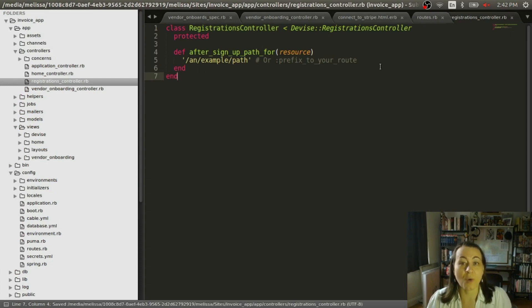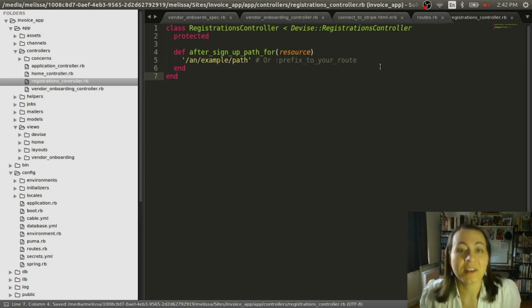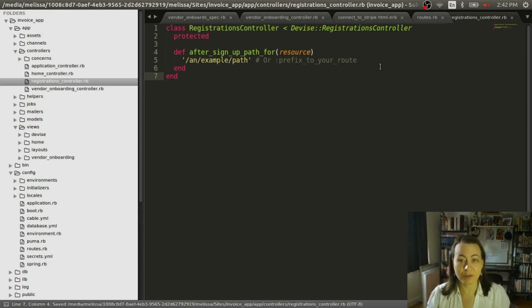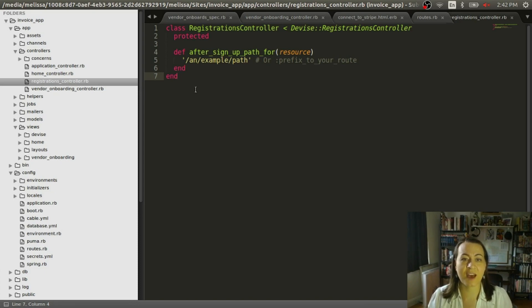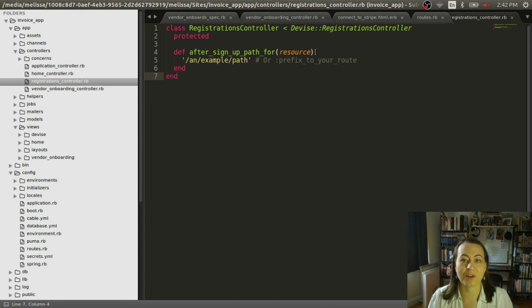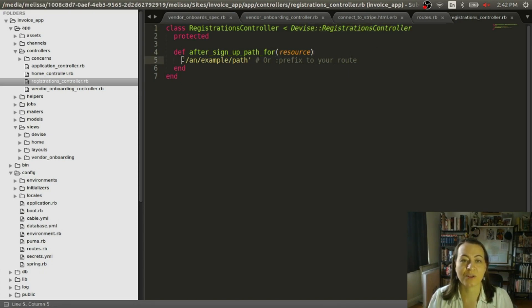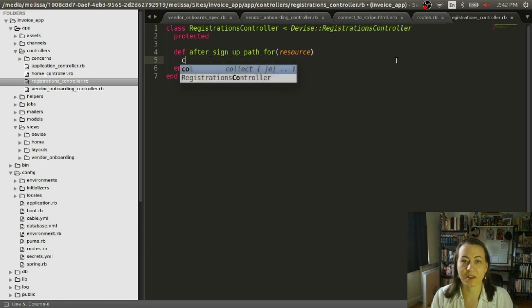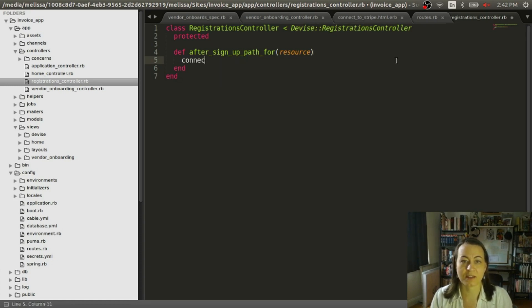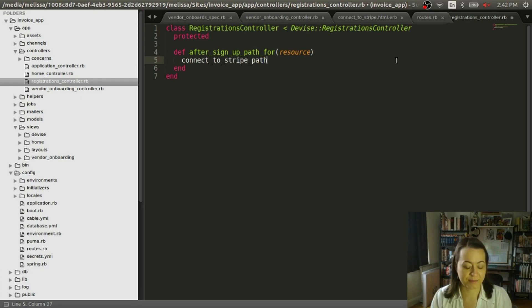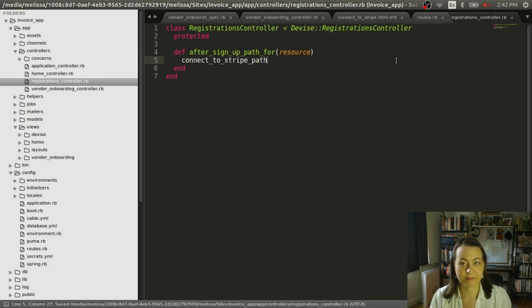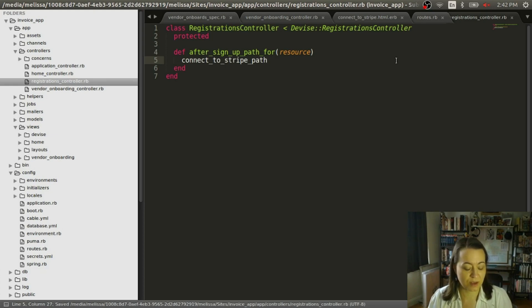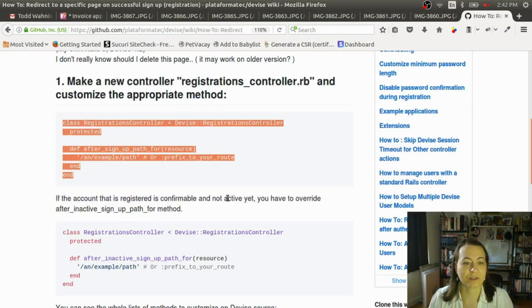So where we're going to go to, now notice how it doesn't have a redirect to. That's part of what we're inheriting from the Devise registrations controller. So we are going to go to the connect to Stripe path. Okay, so that's where we're going to go. And then there's another step.